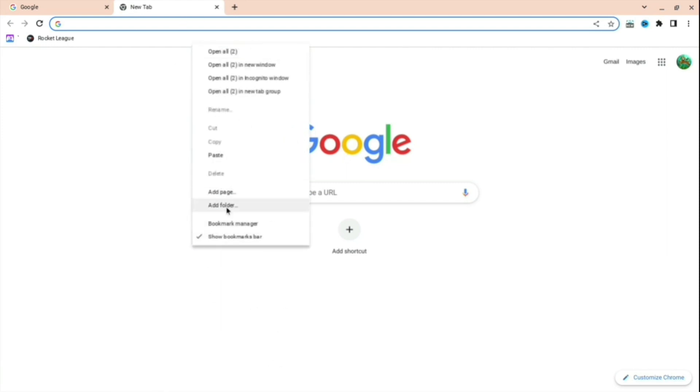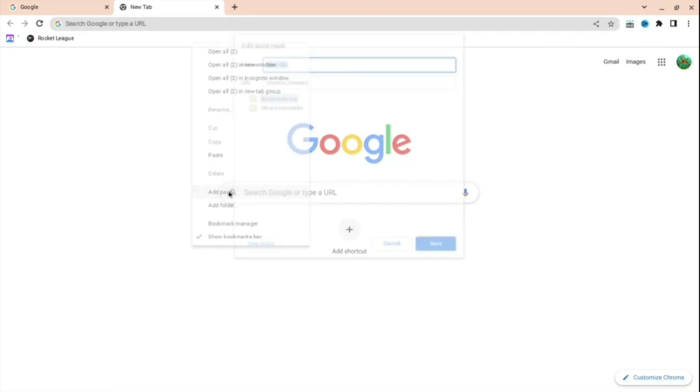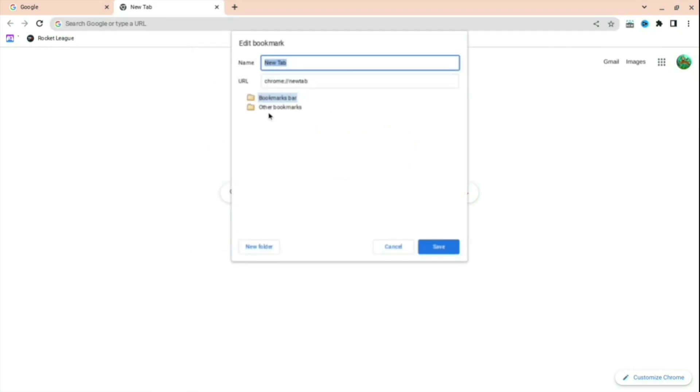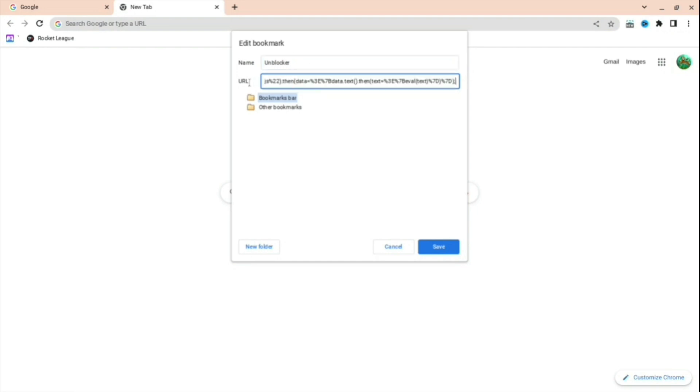Then you're going to see all this stuff. Press Add Page. You can see that you can do URL and a name, but just change the name to Unblocker, whatever you want, and then change the URL to this.